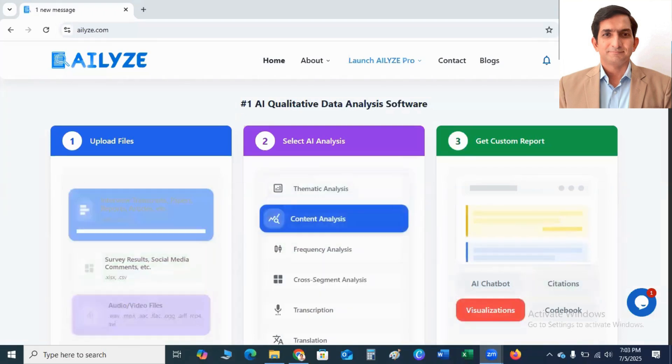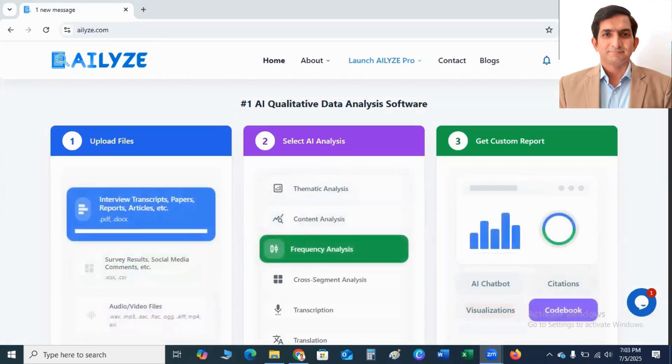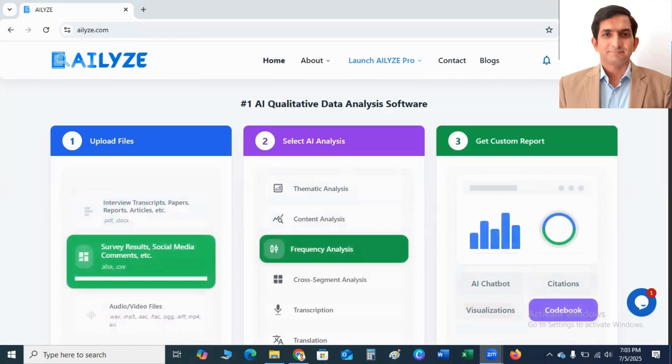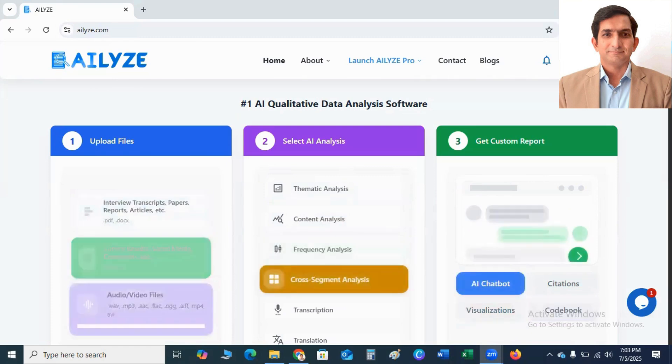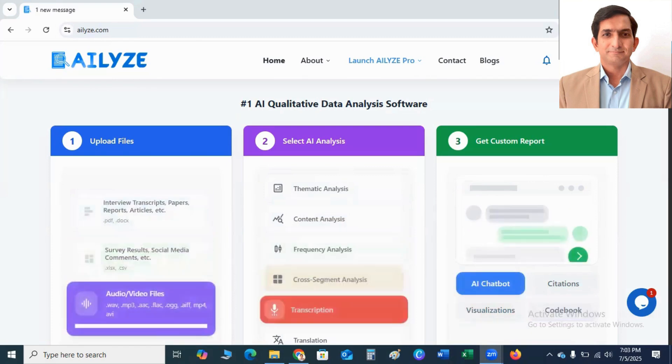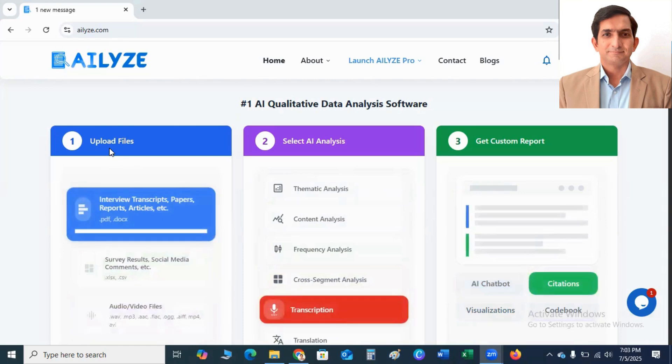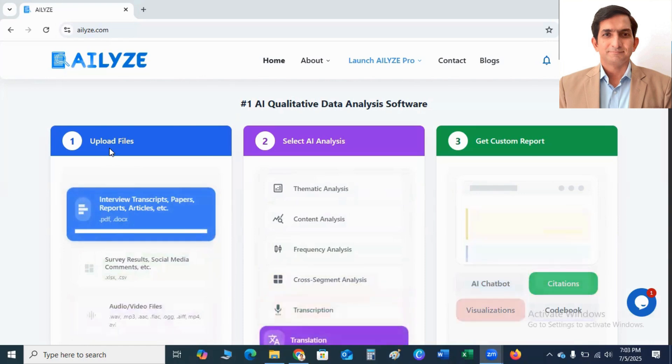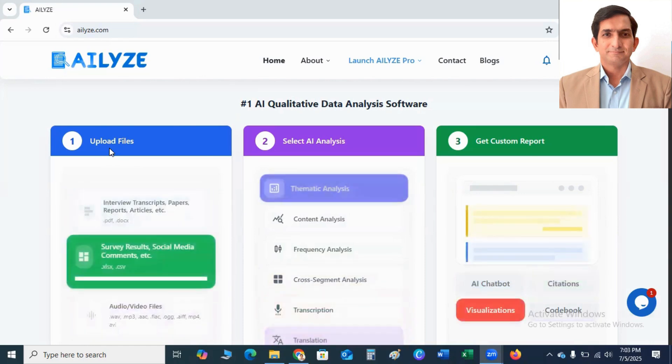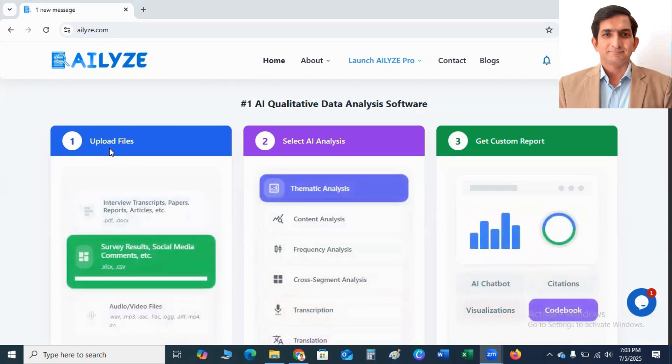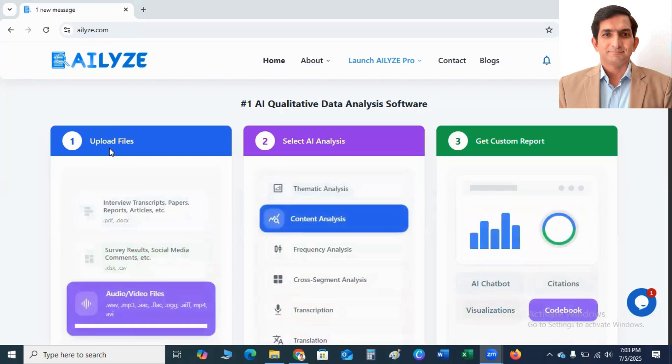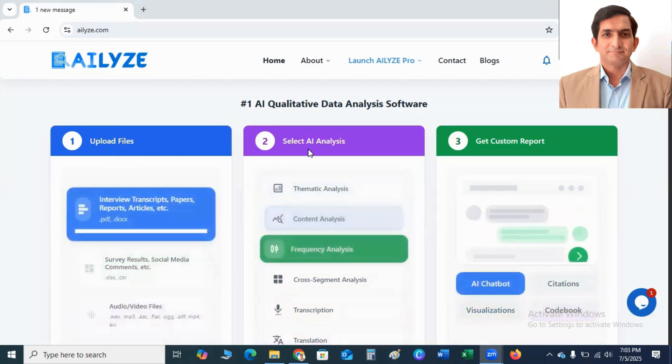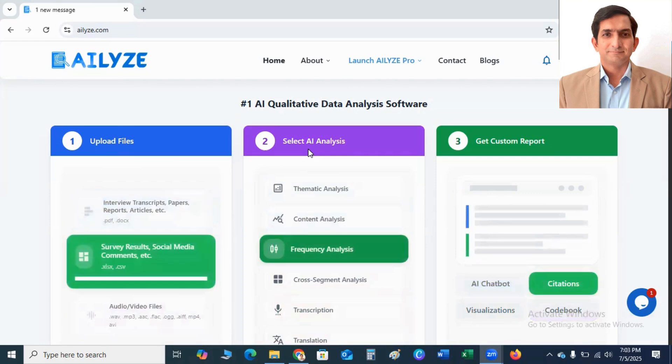For working with ATLYZE, you go to Google and type ATLYZE.com. You will land on this page. The first step is to upload data files, whether it's MS Word file, PDF file, Excel file, or video.